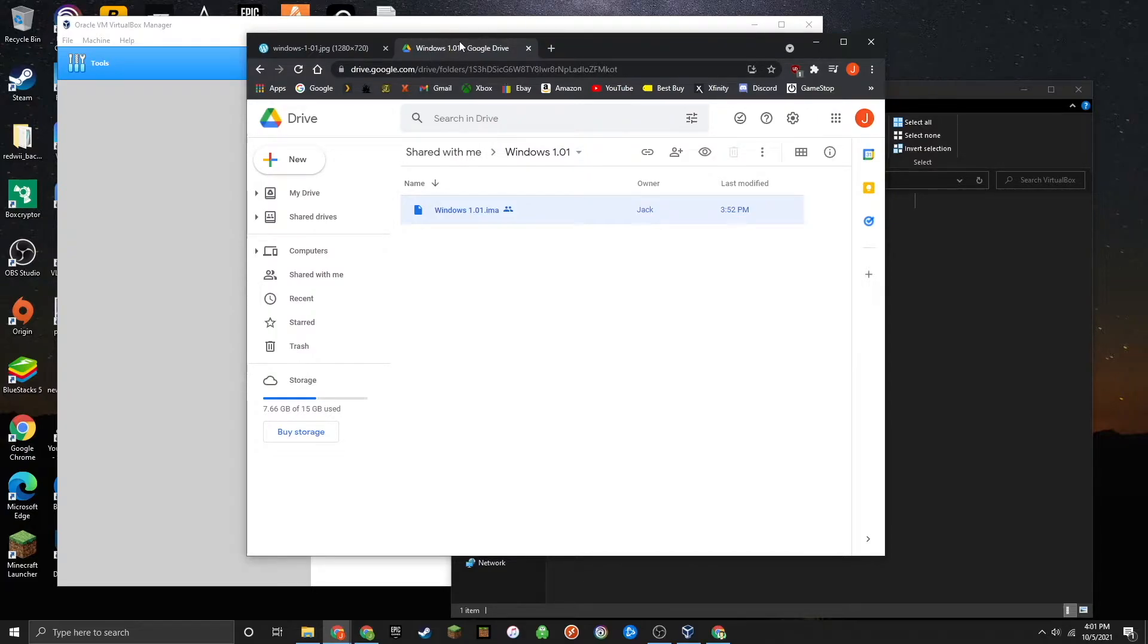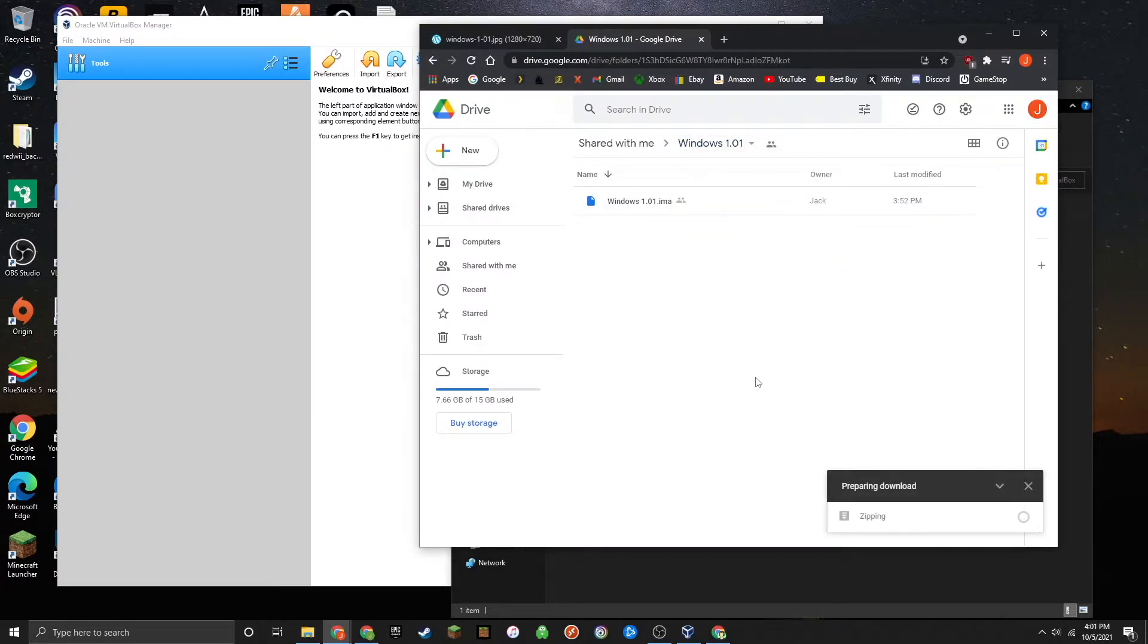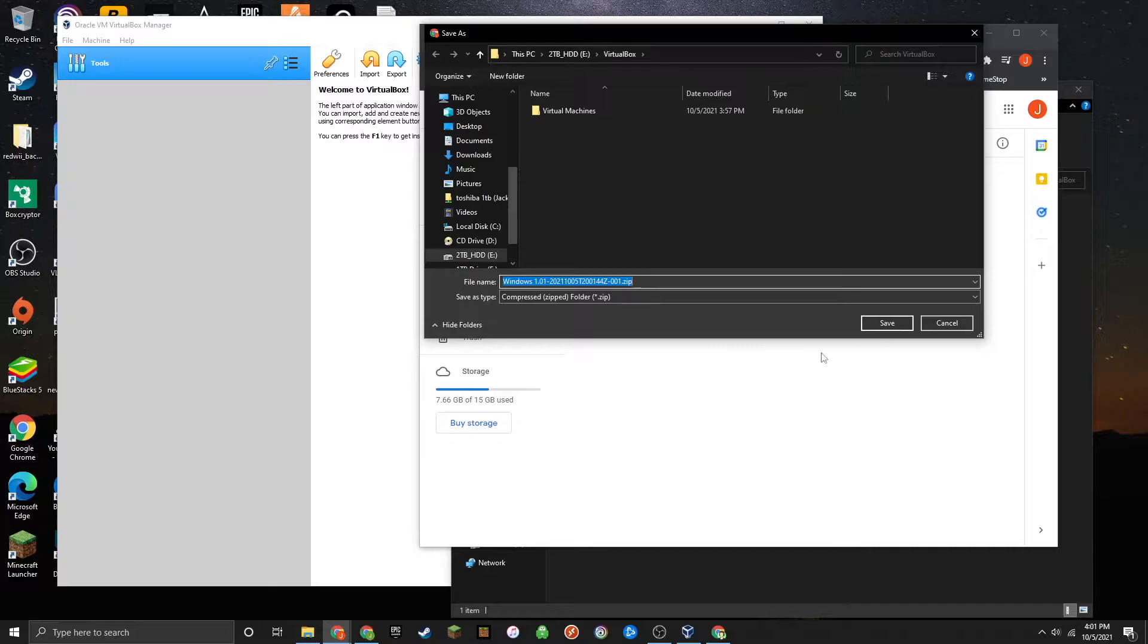Once you've installed VirtualBox, go ahead and download the Windows 1.01 IMA from my Google Drive and save that to somewhere easy to access.